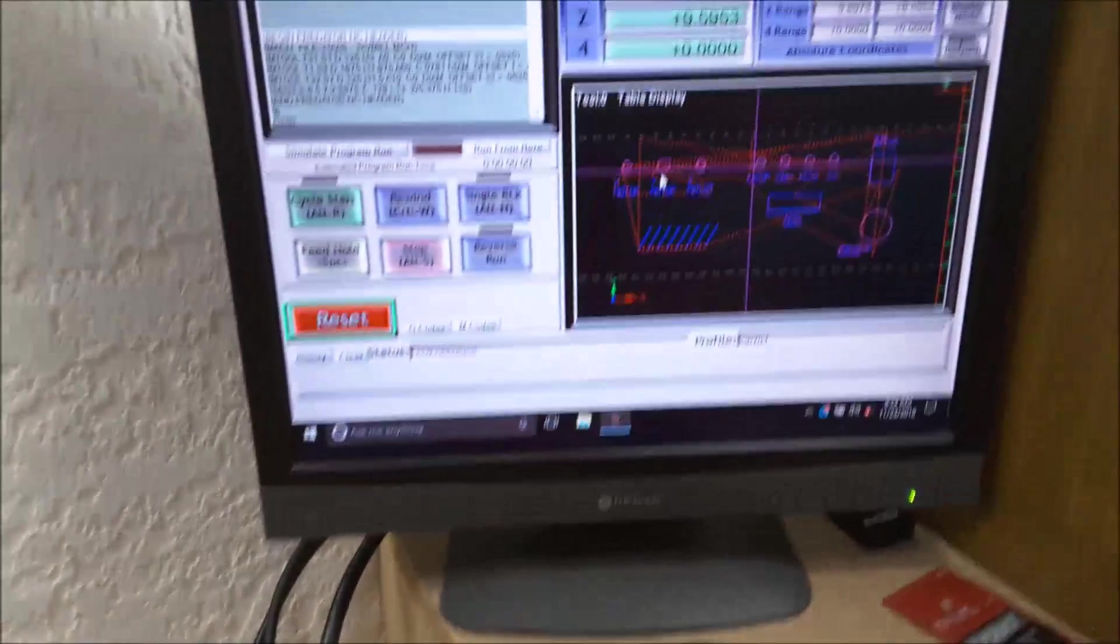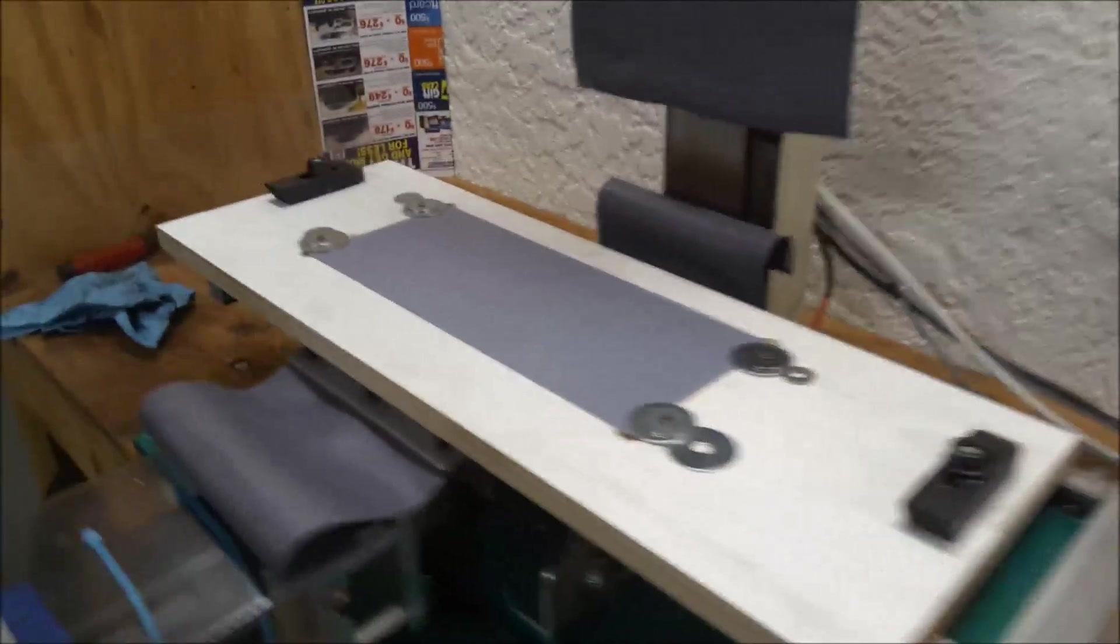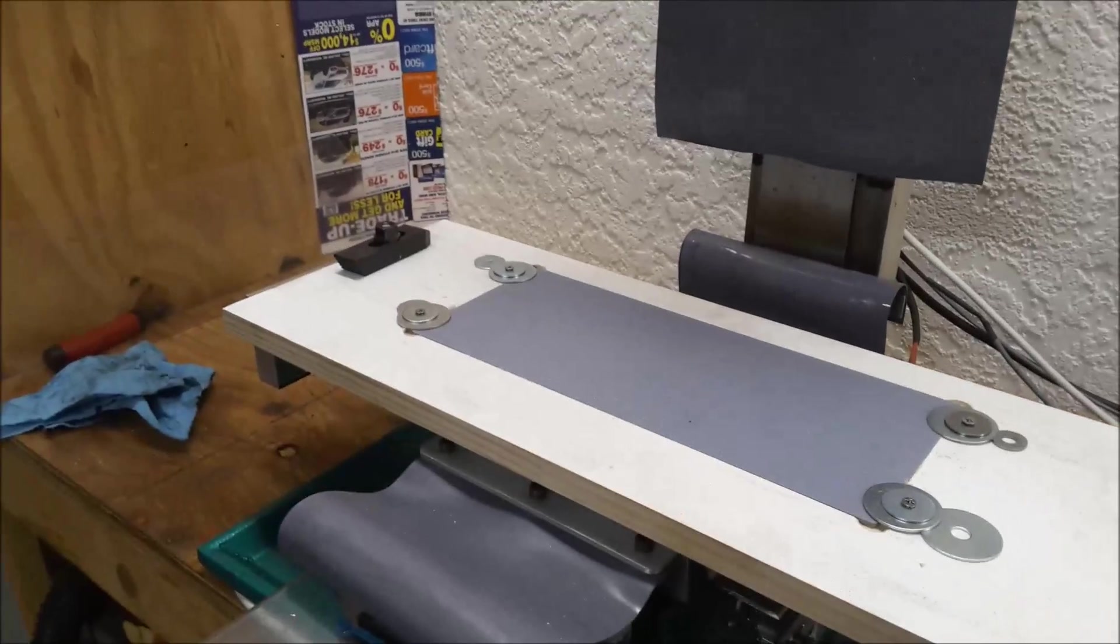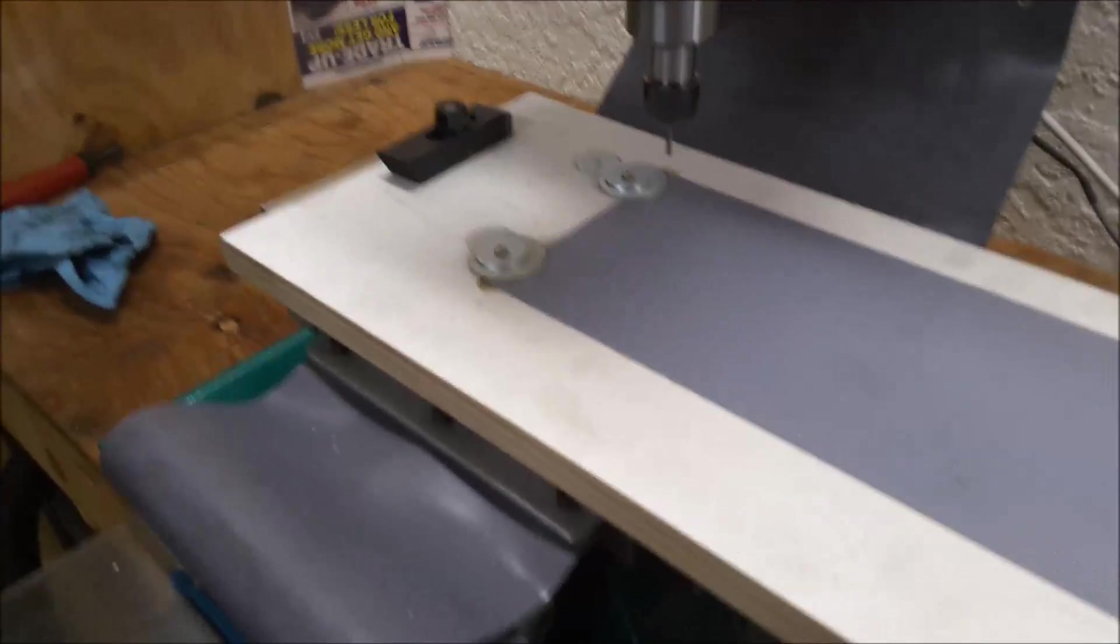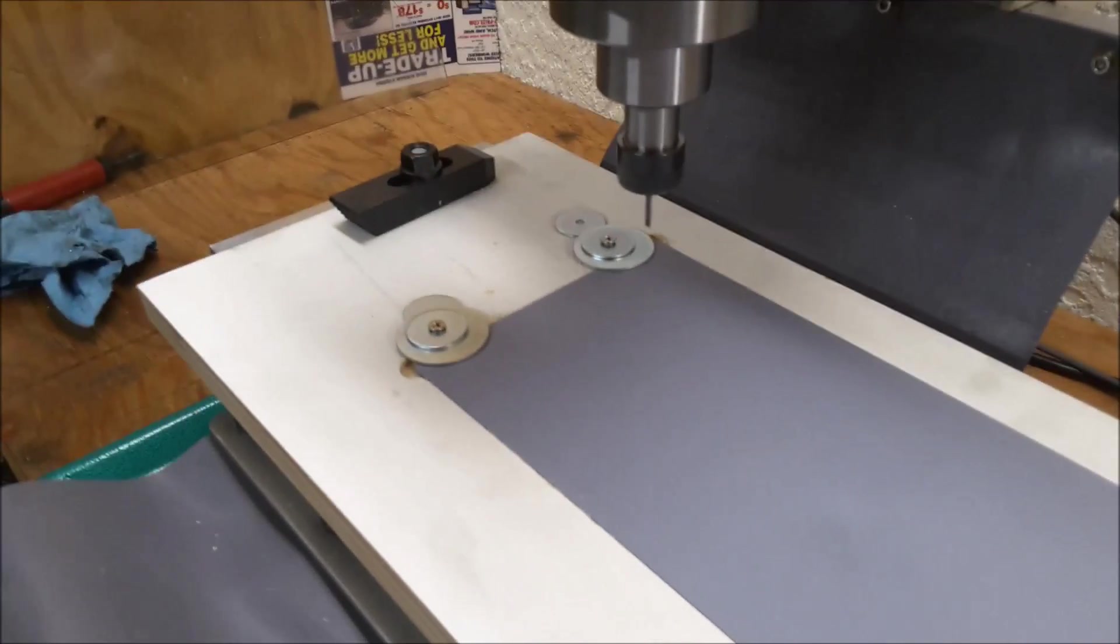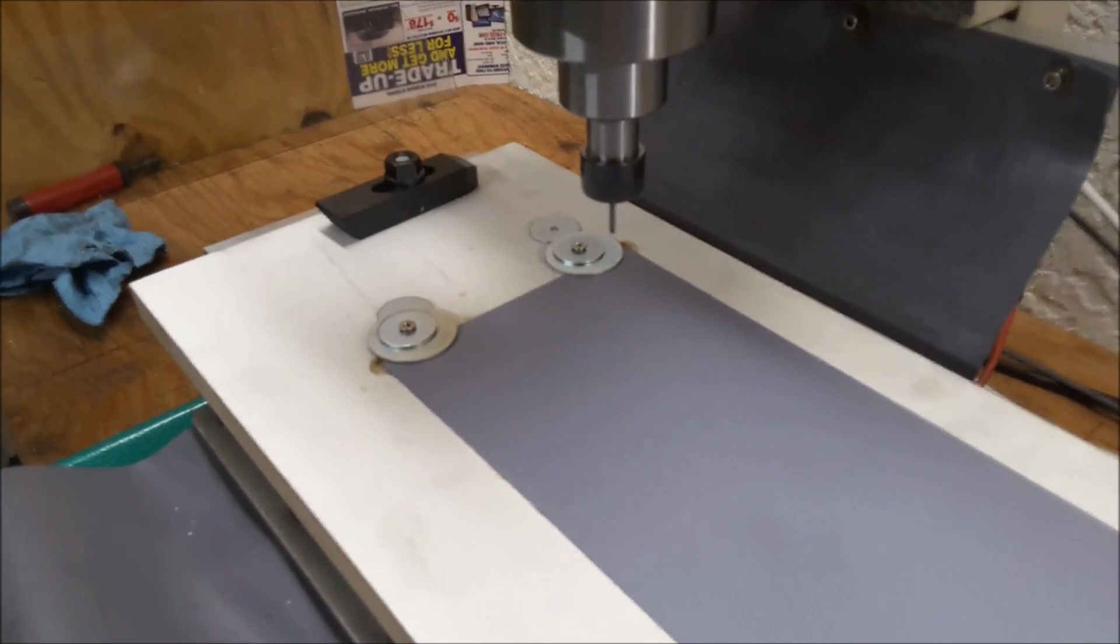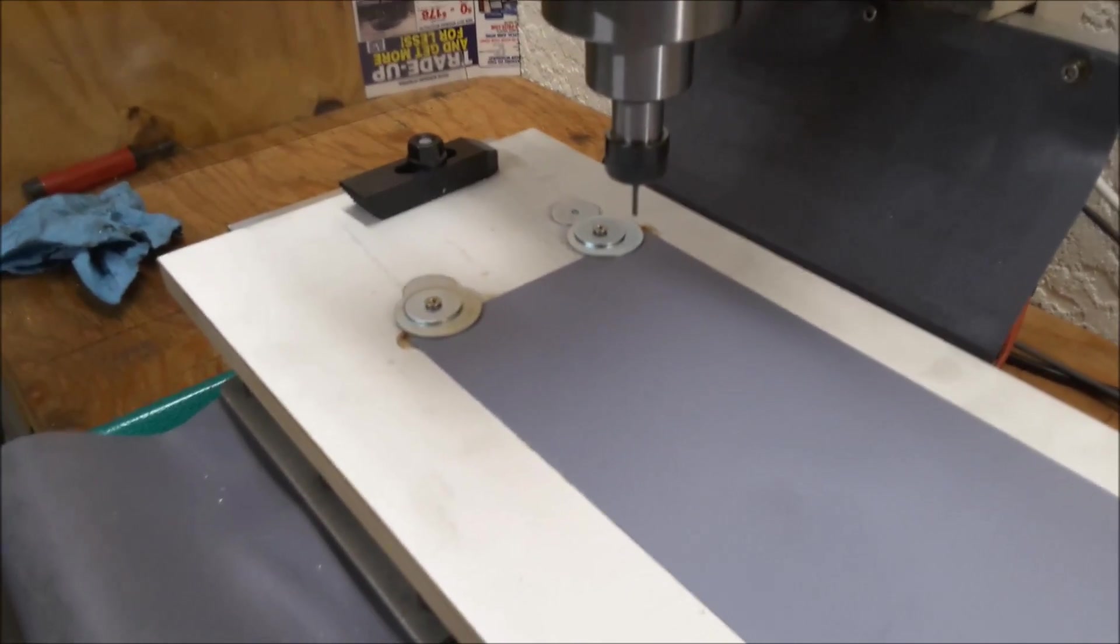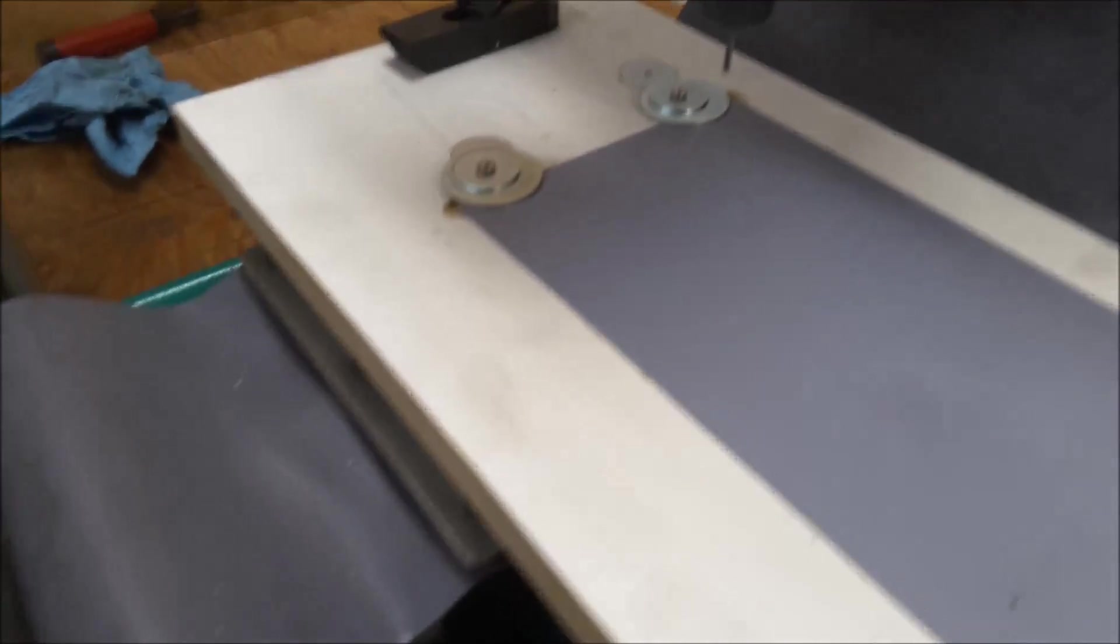So let's go ahead and give this a shot and we'll see what happens. Okay, I'm going to try to start out going pretty slow here because I really have no idea how well this is going to cut.